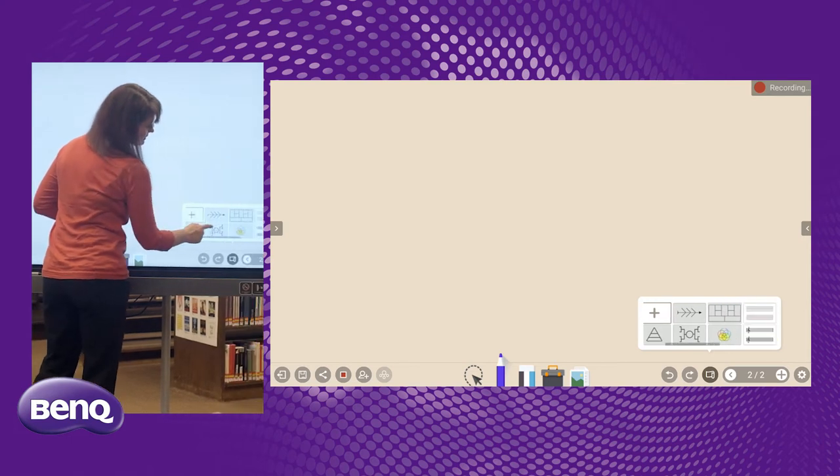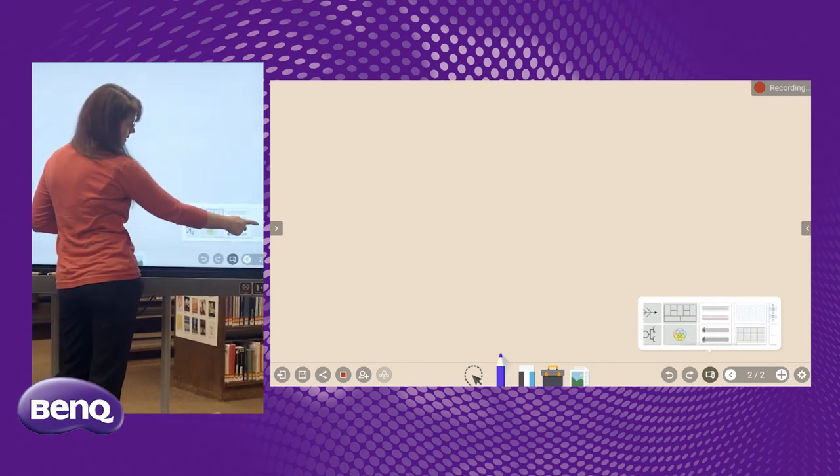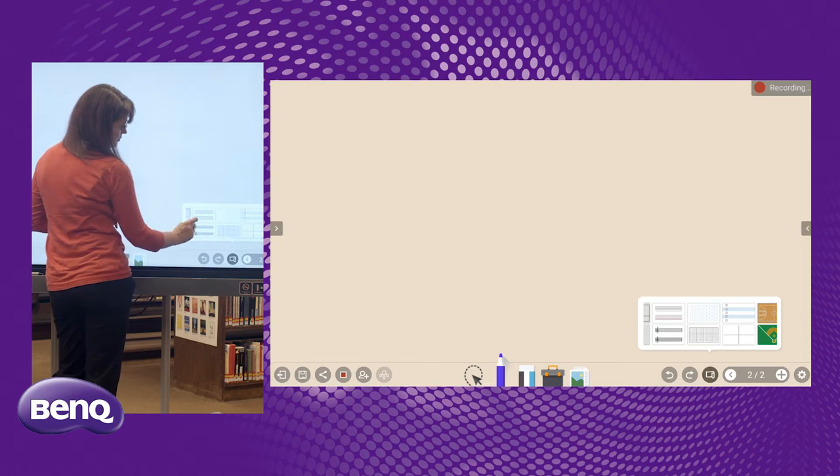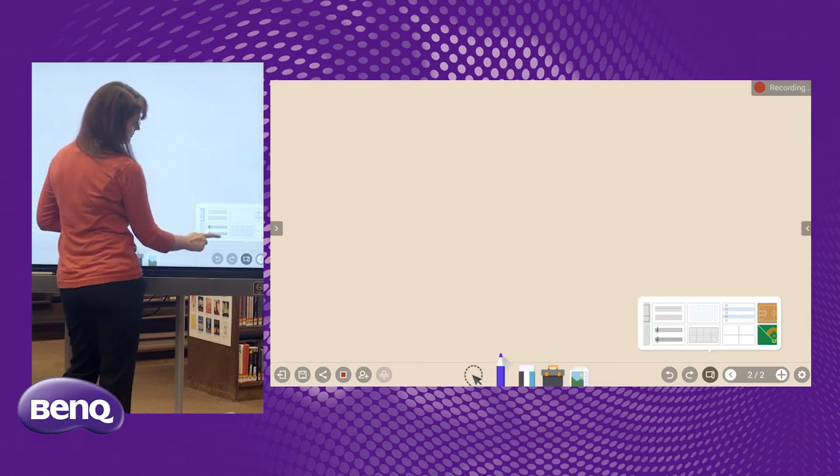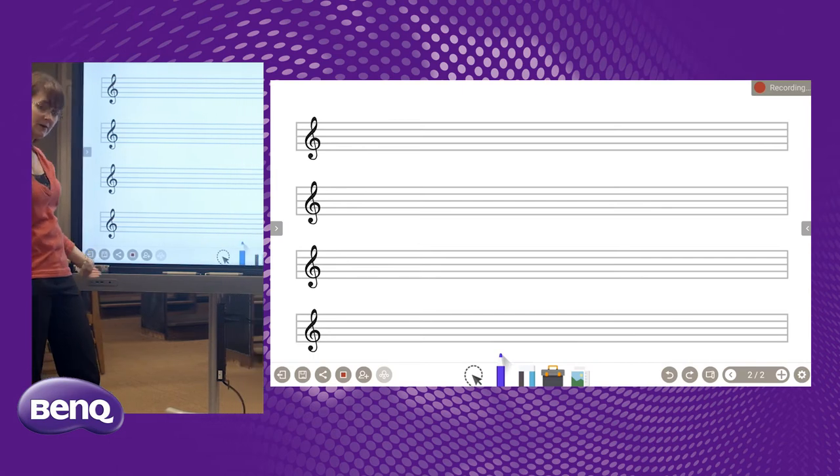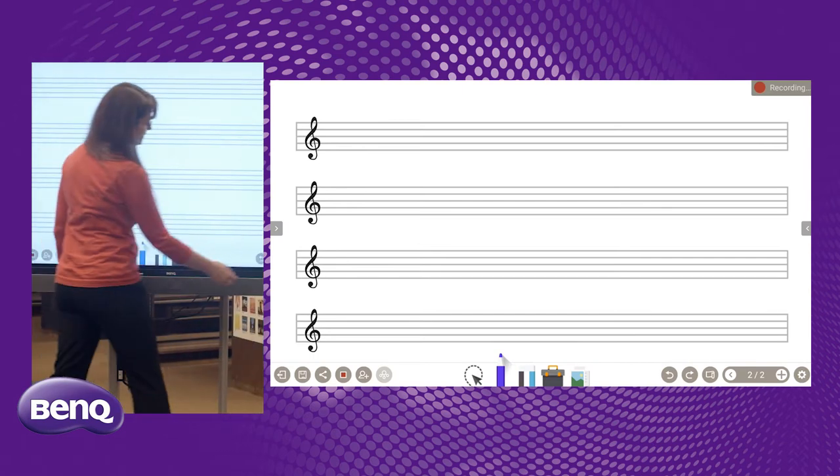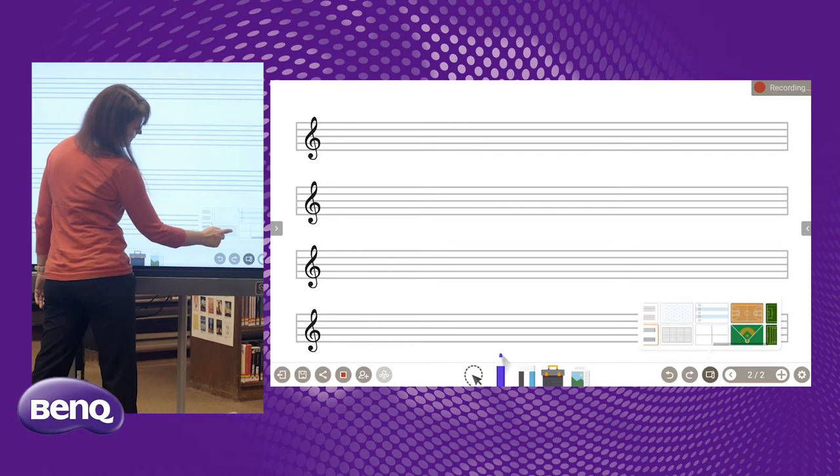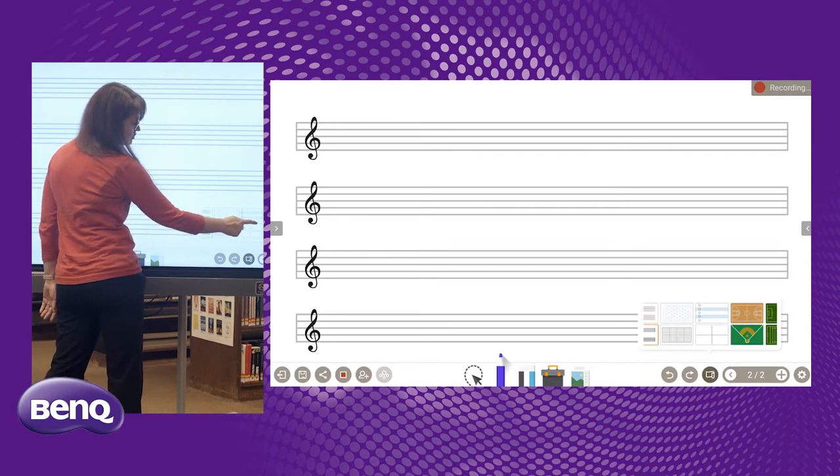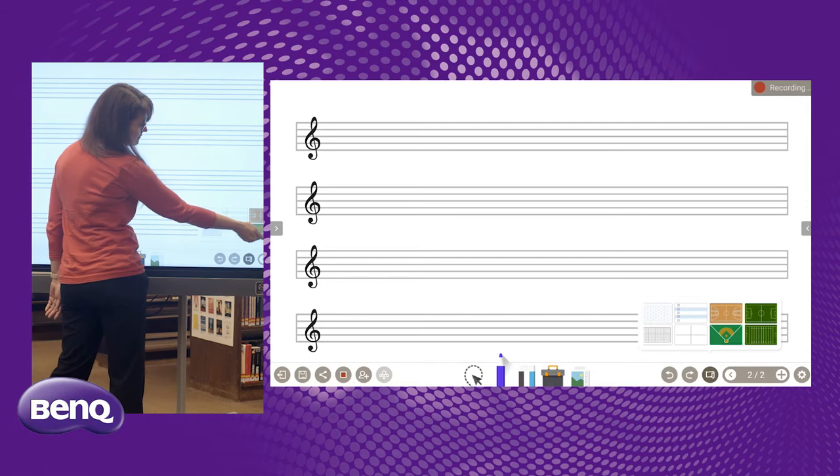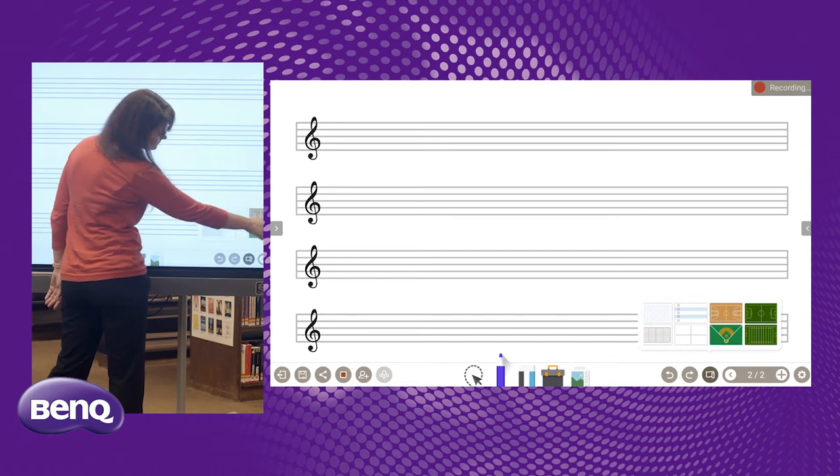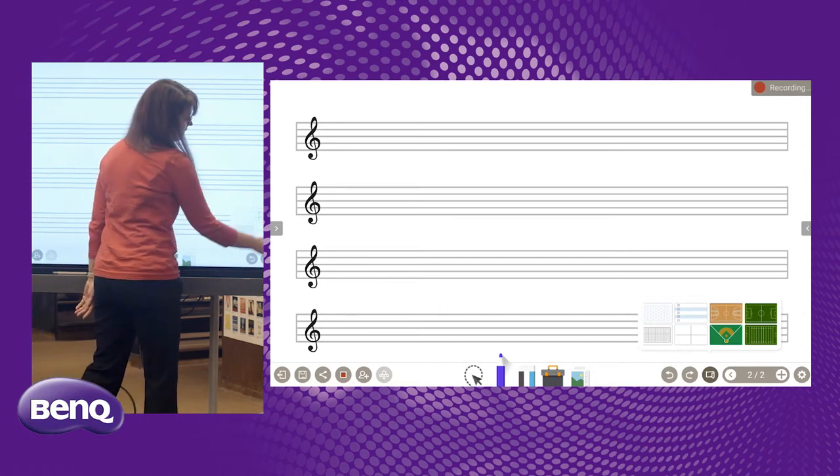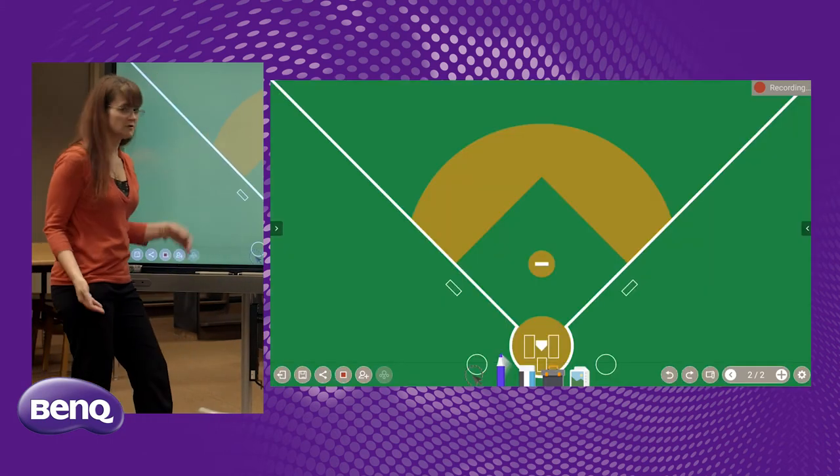As you can see here, we have several different backgrounds that we can choose from. We have manuscript paper, we have treble paper, no bass. We have grid paper, we have a four quadrant paper checklist. And then we have our sports backgrounds. We have soccer, football, basketball, and everybody's favorite, softball.